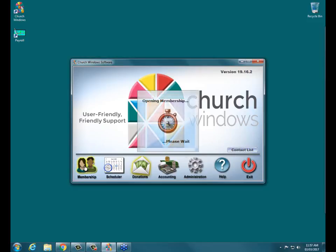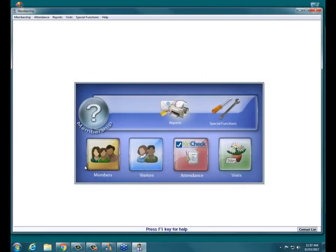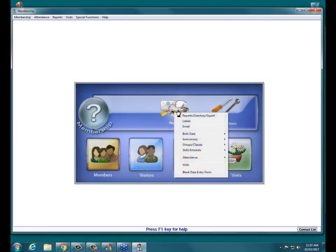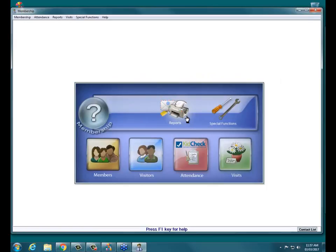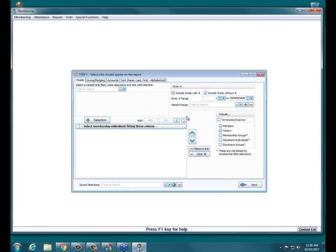The best place to do this particular report is within Membership, so I'm going to click on that and then go into Reports > Reports Directory Export. This is the main screen where we do our reports.